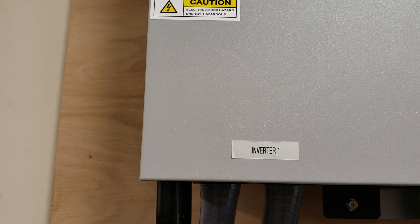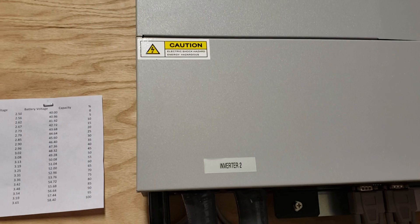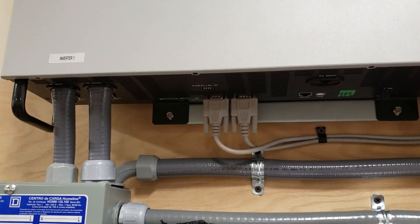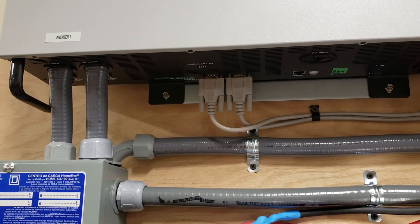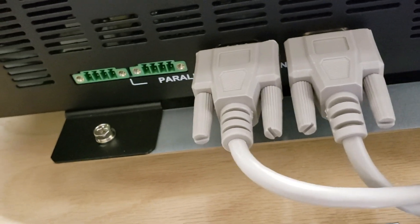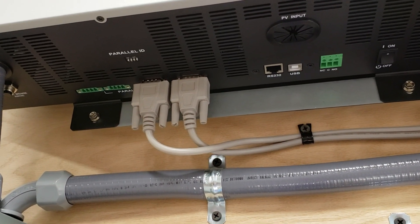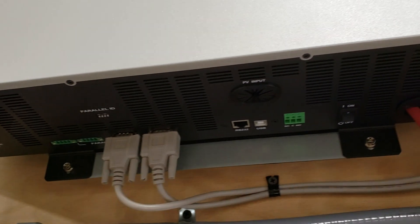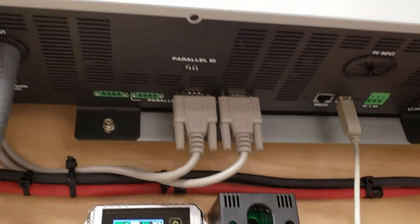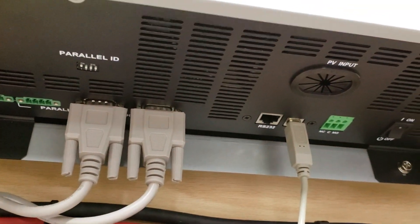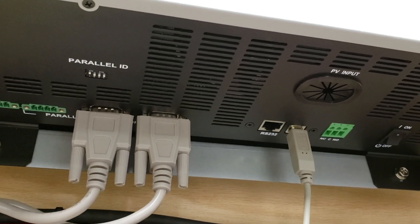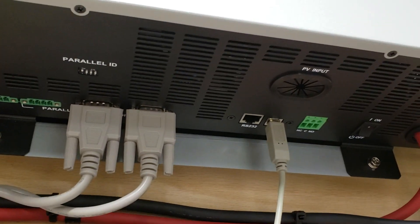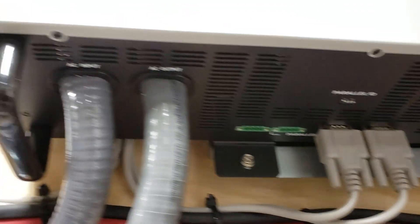I labeled this one inverter one, labeled this one inverter two. Now let's take a look underneath for actual practical setup. Here's the practical setup - two parallel cables hooked up to inverter number one and two parallel cables hooked up to inverter number two. In addition I'm using the USB connection from inverter number two to computer to read data and assess how the system is doing.